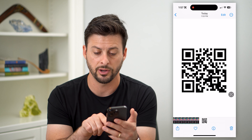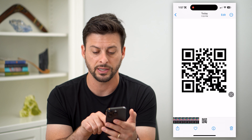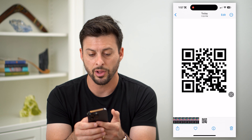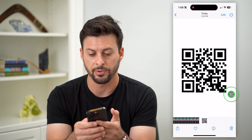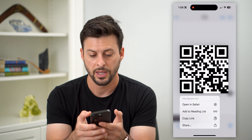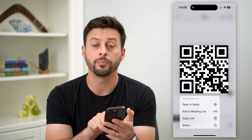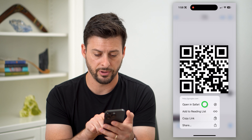There are two different things depending on how you got that QR code. One is you're going to need it in the Photos app on your iPhone.